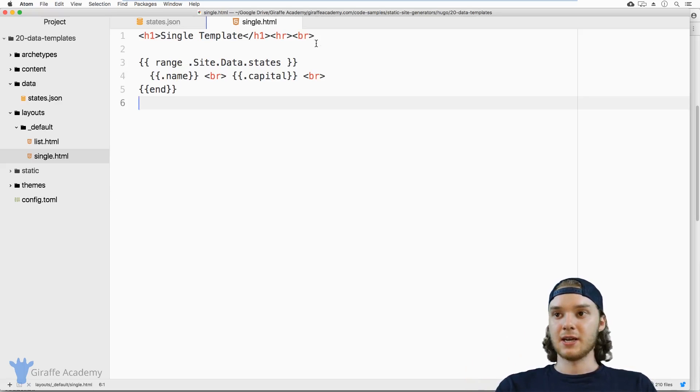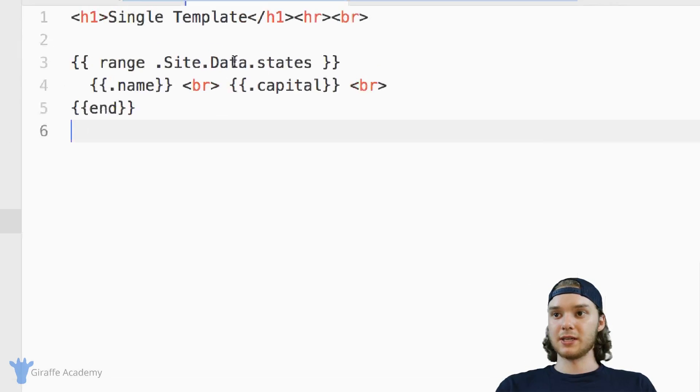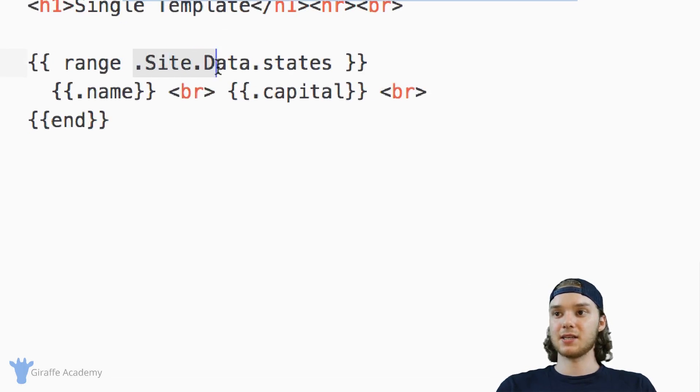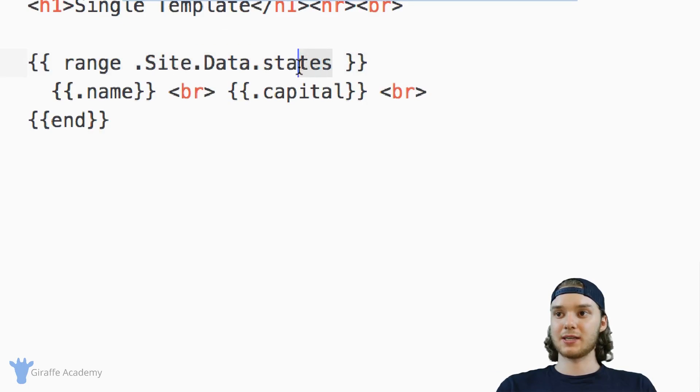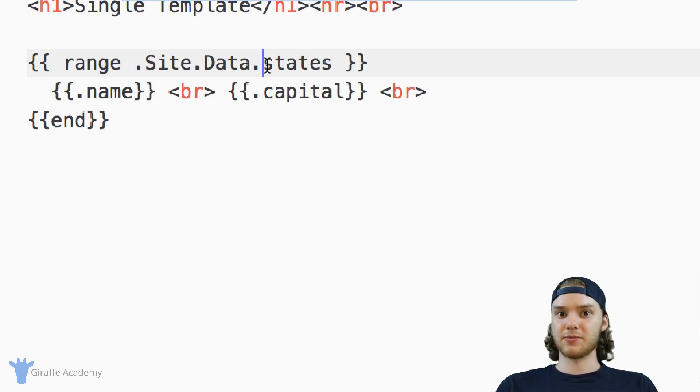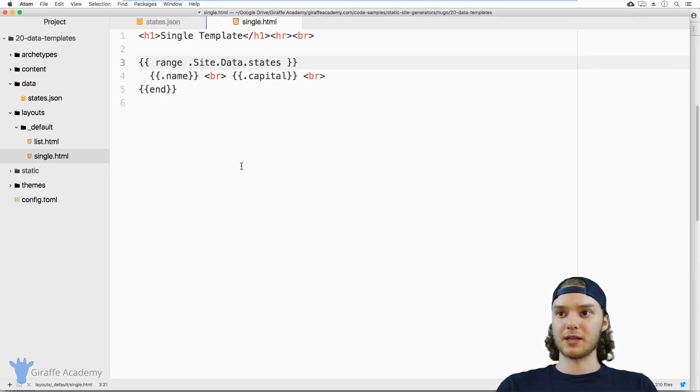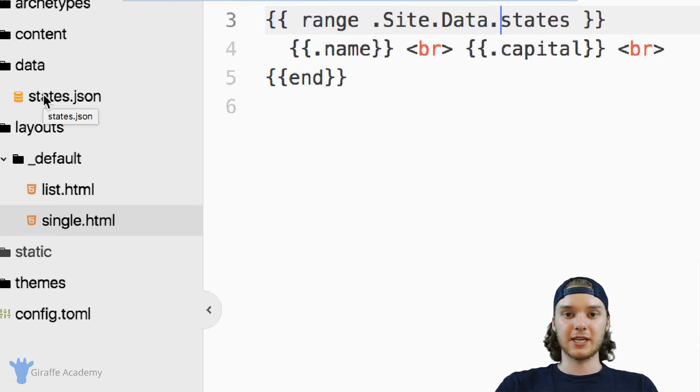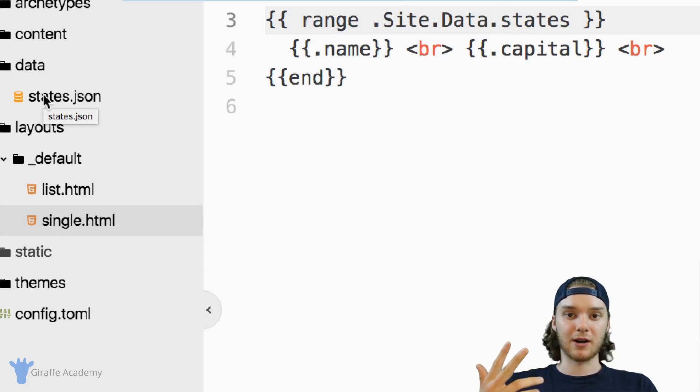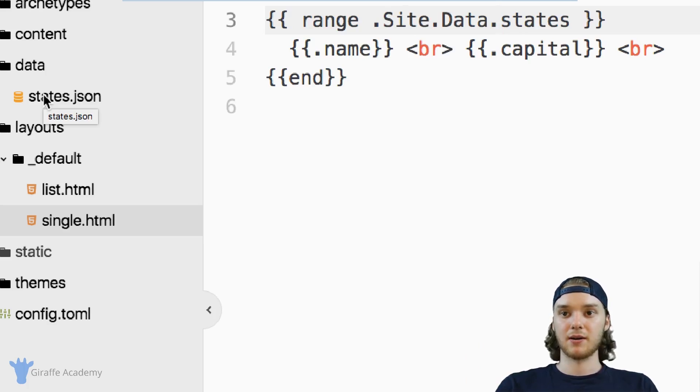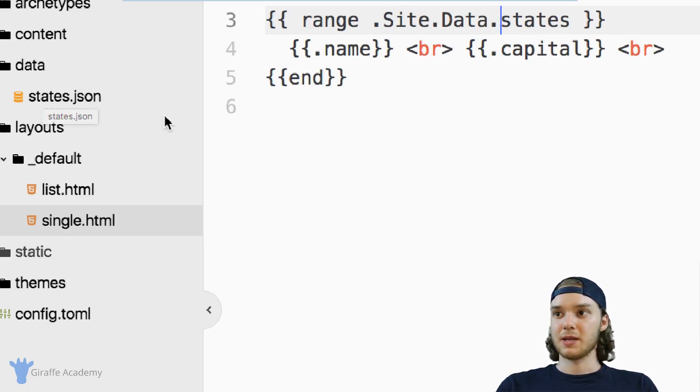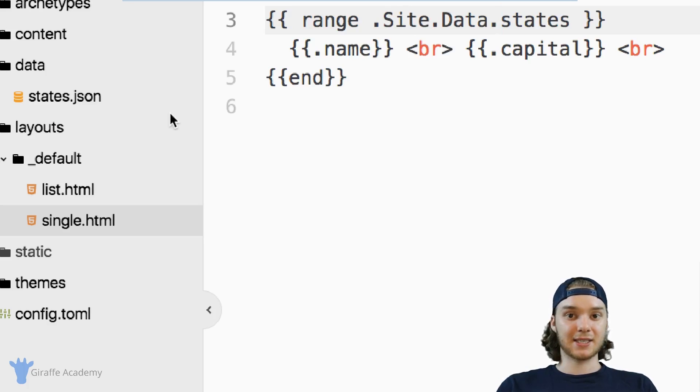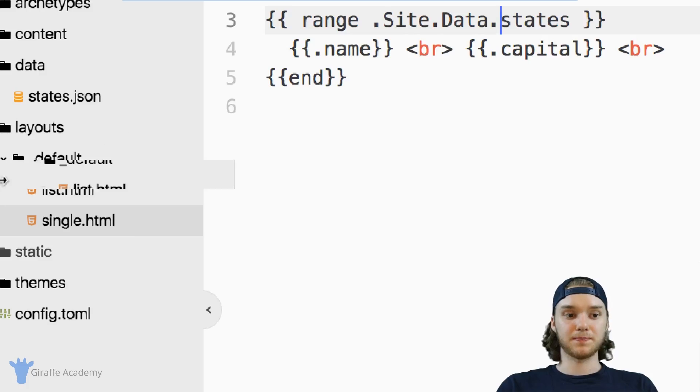You know, the only thing here is just how to access it. And so you can access it with site.data, and then the name of the file, or the names of any folders that the file might be stored in inside the data folder. And again, inside of here, you can store JSON, YAML, or toml files, it doesn't really matter, whatever you're comfortable with. So that's the basics of accessing and using the data folder.